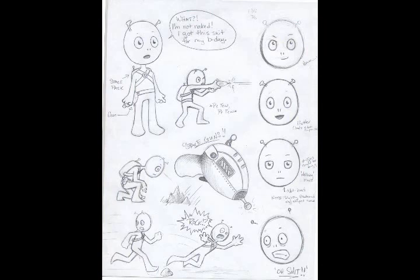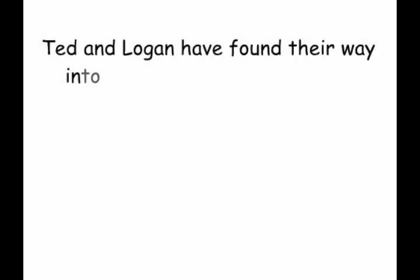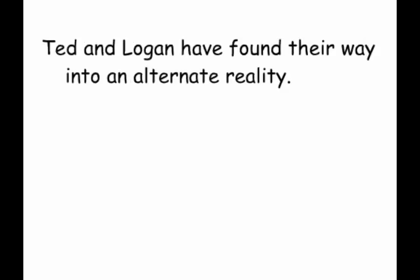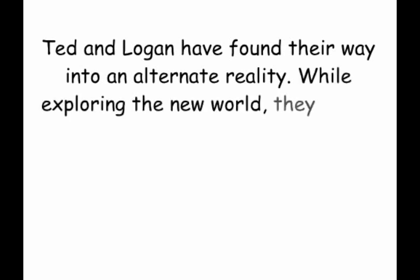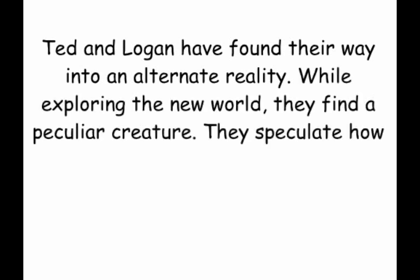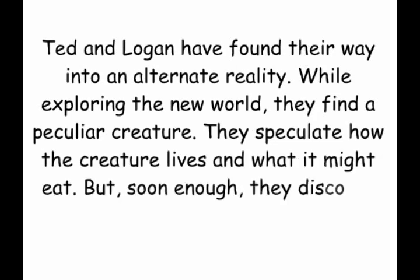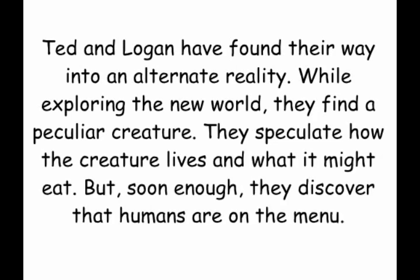After that, you begin to make your story visual. Take this paragraph, for example. Ted and Logan have found their way into an alternate reality. While exploring the New World, they find a peculiar creature. They speculate how the creature lives and what it might eat. But soon enough, they discover that humans are on the menu.